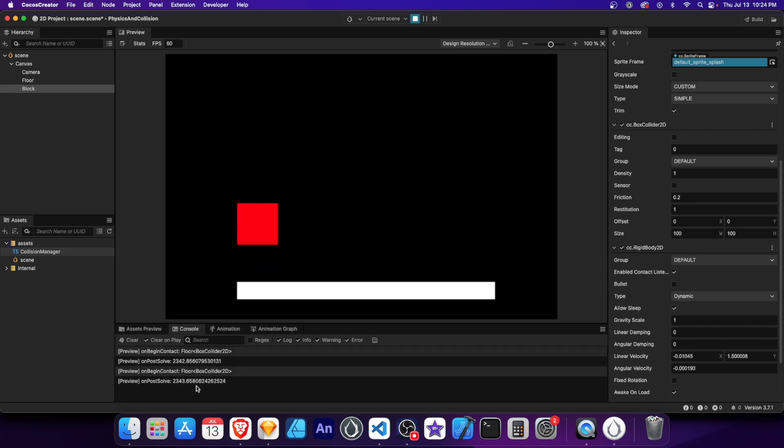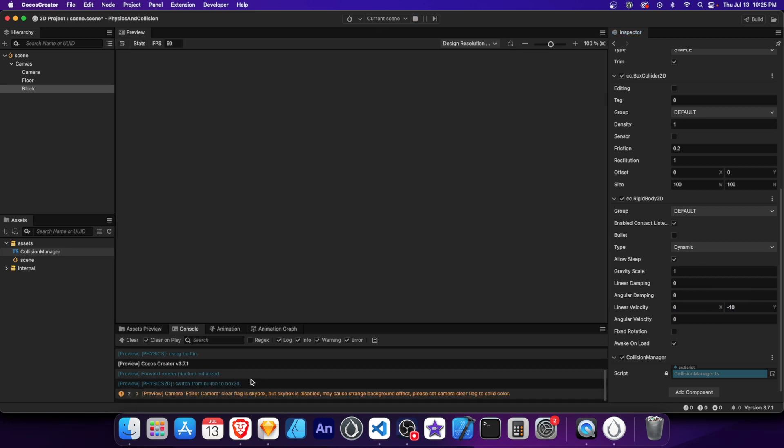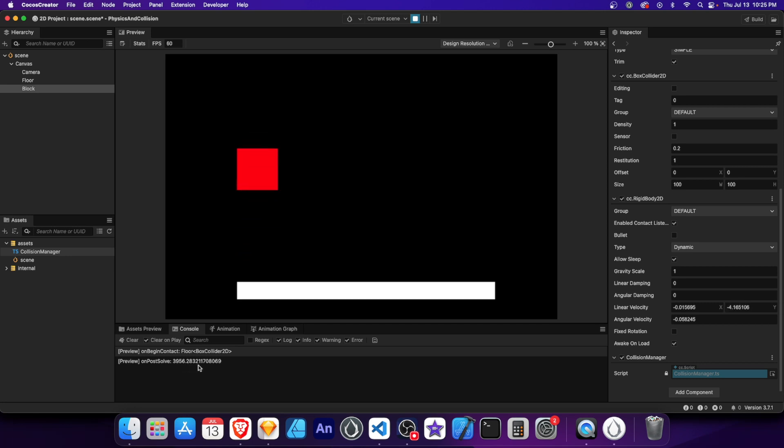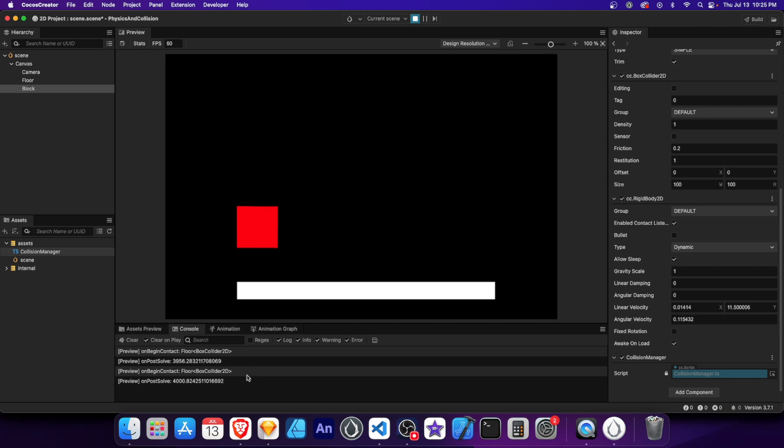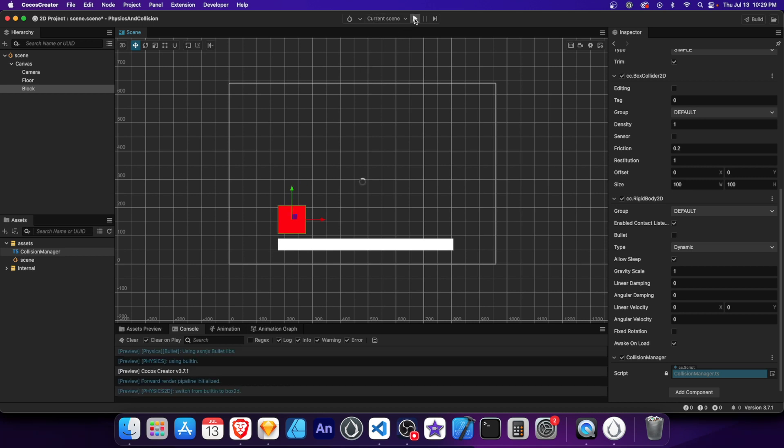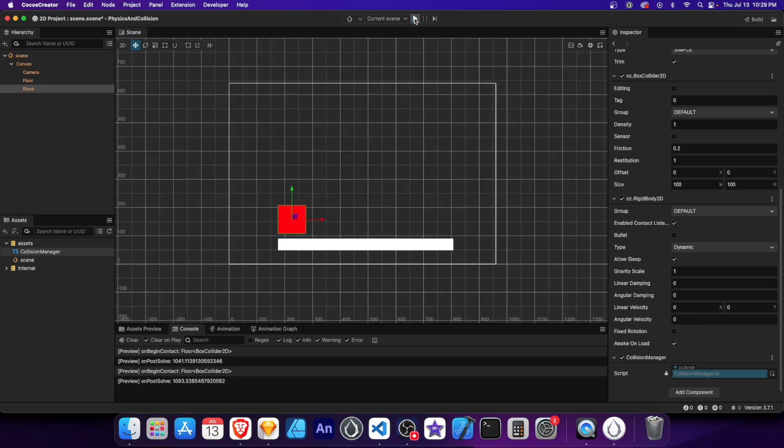Let's experiment with different velocities to observe how the impulse changes. Set the y-velocity to negative 10. Now the impulse is higher when the block's speed is increased. Now let's move the block closer to the ground and set its velocity back to zero. With the block closer to the ground, the collision has a lower impulse.